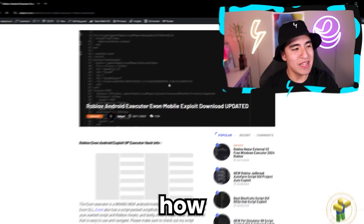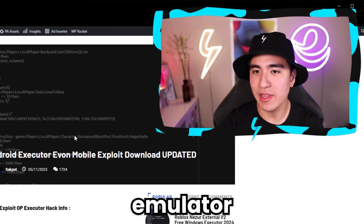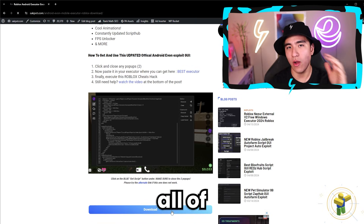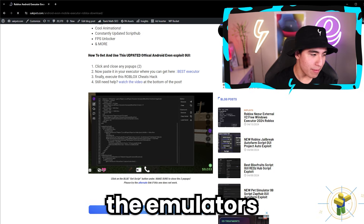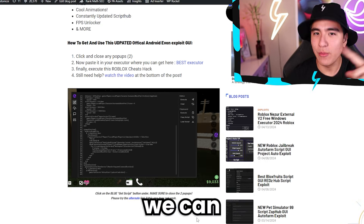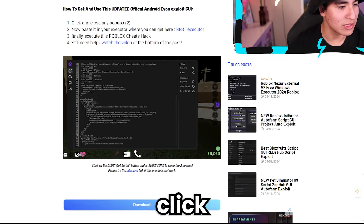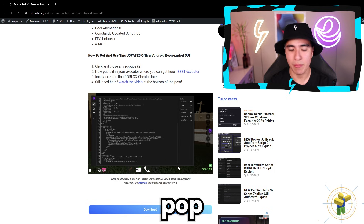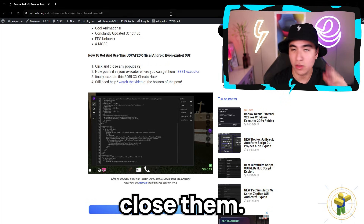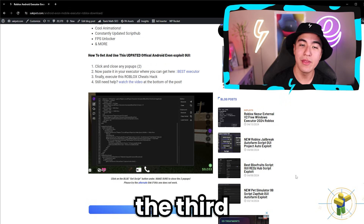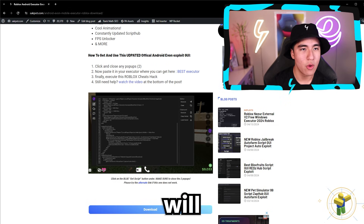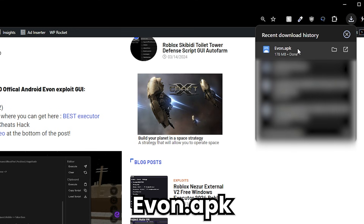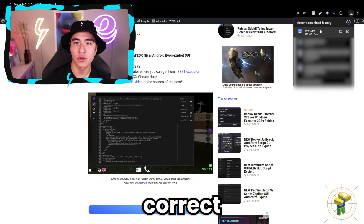I know you guys want to see how each emulator performs, but let me download Yvonne real quick on all of the emulators and then we can get to work. All you do is click on Download and just close out of the pop-ups. There's usually two pop-ups, so close them, and then the third one will be the actual download. As you can see, Yvonne APK — that's the correct one.